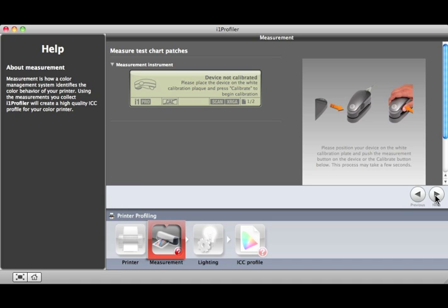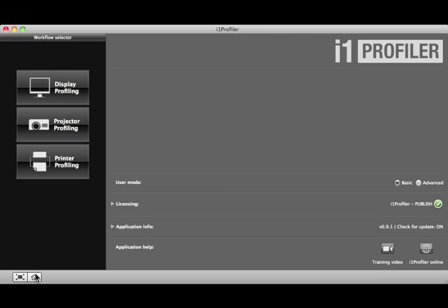If you wish to return to the beginning of the process, just click the Home button. The Display Profiling process works the same way. To learn more about how to profile your display and printer, watch the Display Profiling and Basic Printer Profiling training sections under Training Videos.